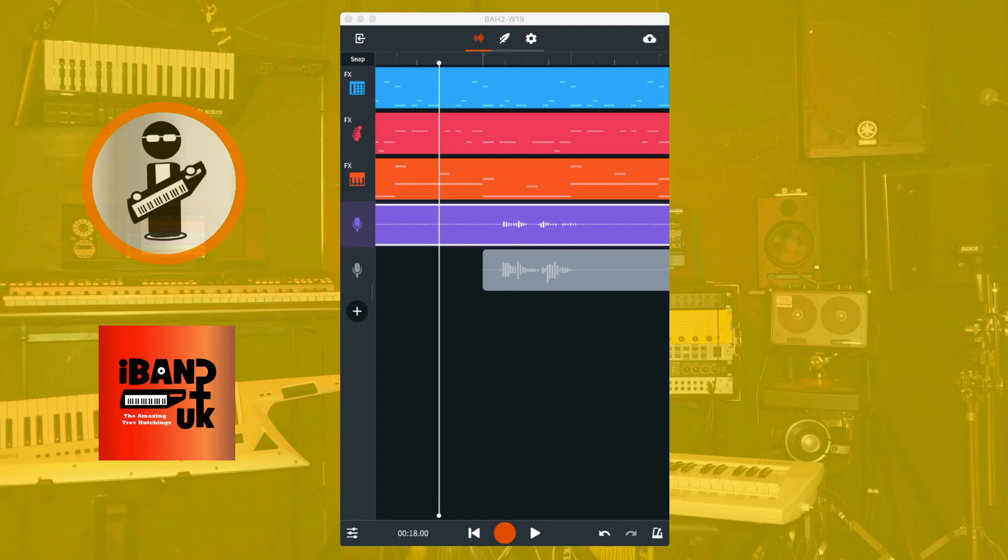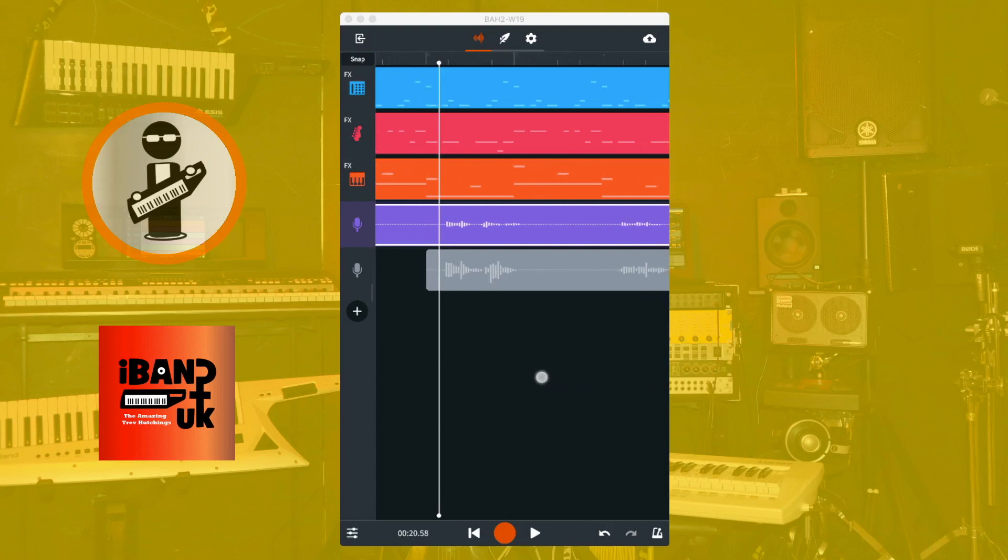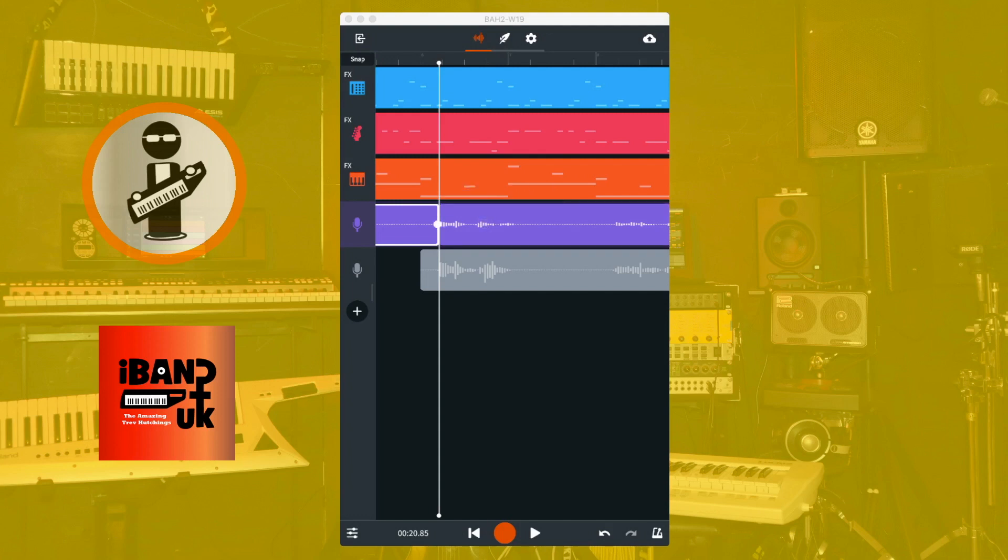Move the vertical white track position marker to just before the first word or phrase of your vocal track. Tap on the vocal recording and tap on the slice icon on the pop-up menu. Tap on the recorded section just before the slice that now just shows a dashed line and tap on the delete icon in the pop-up menu.